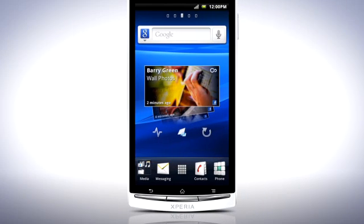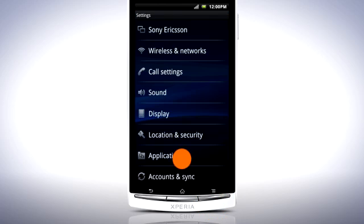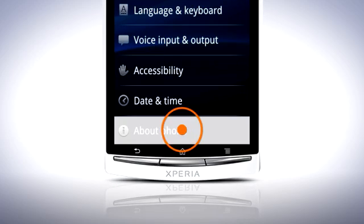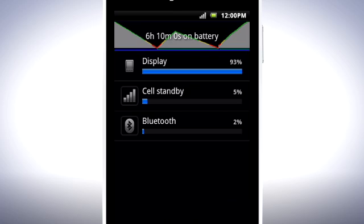To help you keep track of which applications are using the battery the most, there is the Battery Usage menu in your phone. From the home screen, press the menu key and select Settings. Scroll down and tap About Phone, and then Battery Use. A list of applications and services appears and you can see which ones are using the most power. If you are concerned about battery life, you should make a habit of checking this battery information from time to time, especially after you have installed and used new applications from the Android market.